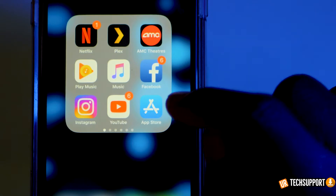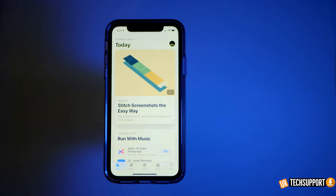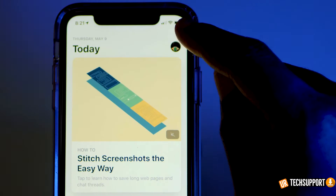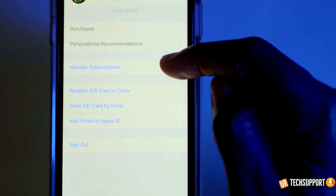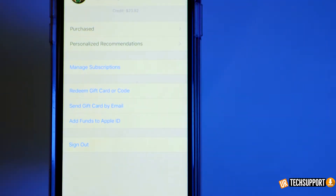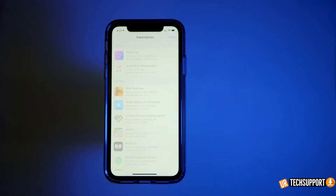The first one we're going to take a look at is going directly through the App Store itself. Open up your App Store and click on your profile icon at the top — right there you have the Manage Subscriptions option. Hit that and it takes you directly into where all your subscriptions are stored, where you have the ability to manage them.